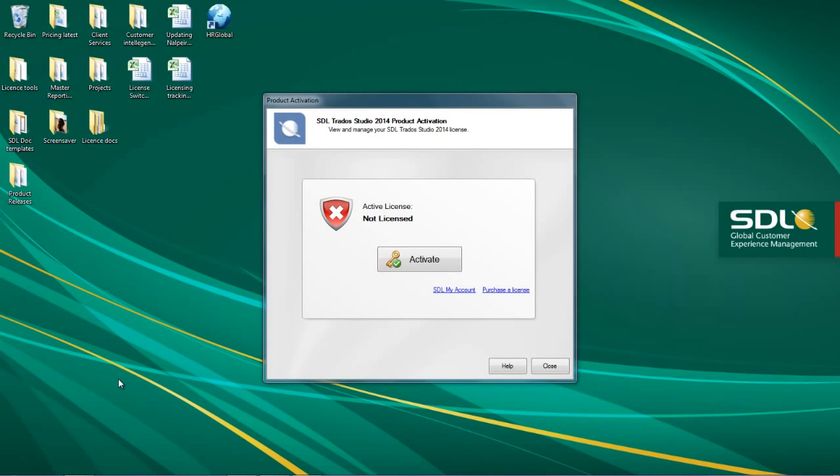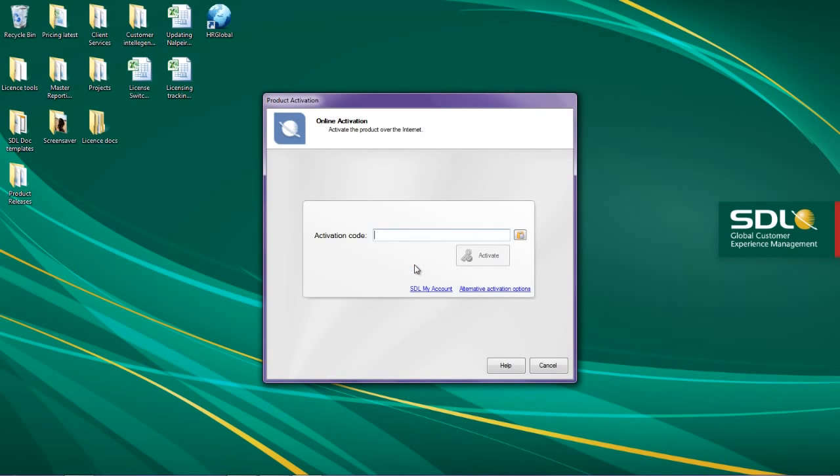When you first install SDL Trados Studio 2014 and the Product Activation Wizard appears, you will receive a 30-day trial. This will disappear once your license has been activated. This trial will only appear if you have never previously had SDL Trados Studio 2011. Click Activate to start activating the license.